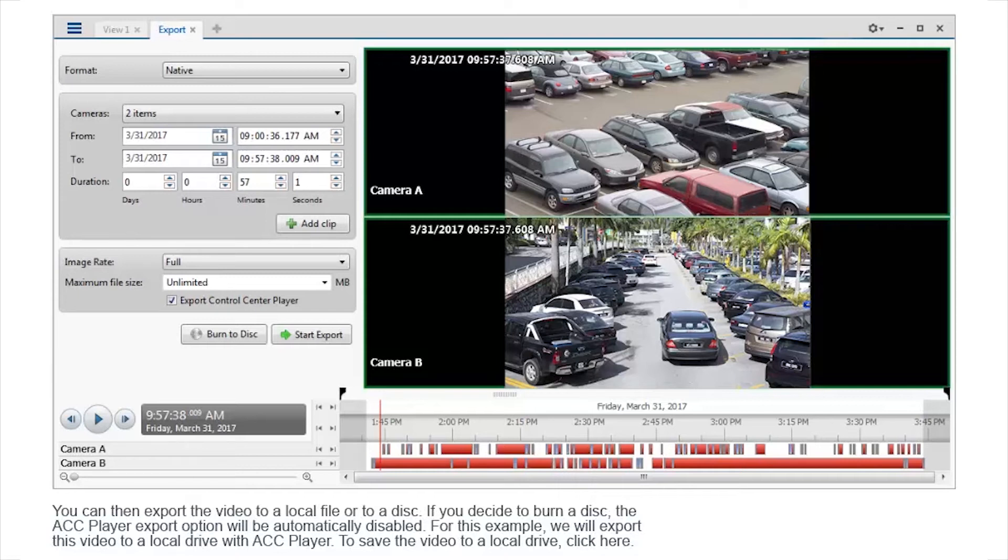You can then export the video to a local file or to a disk. If you decide to burn a disk, the ACC player export option will be automatically disabled. For this example, we will export this video to a local drive with ACC player. To save the video to a local drive, click here.